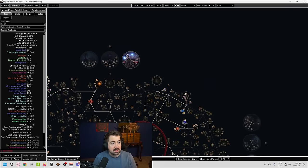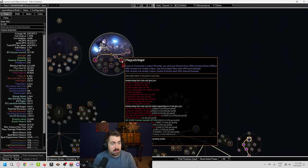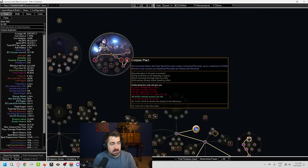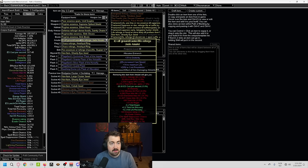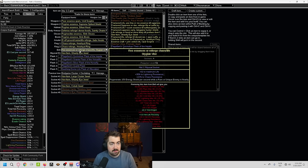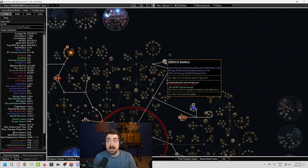We're getting that from, you see on this one, enemies near your corpses you spawned recently are chilled and shocked, and that is affected by your non-effect ailment stuff. So very, very good there.